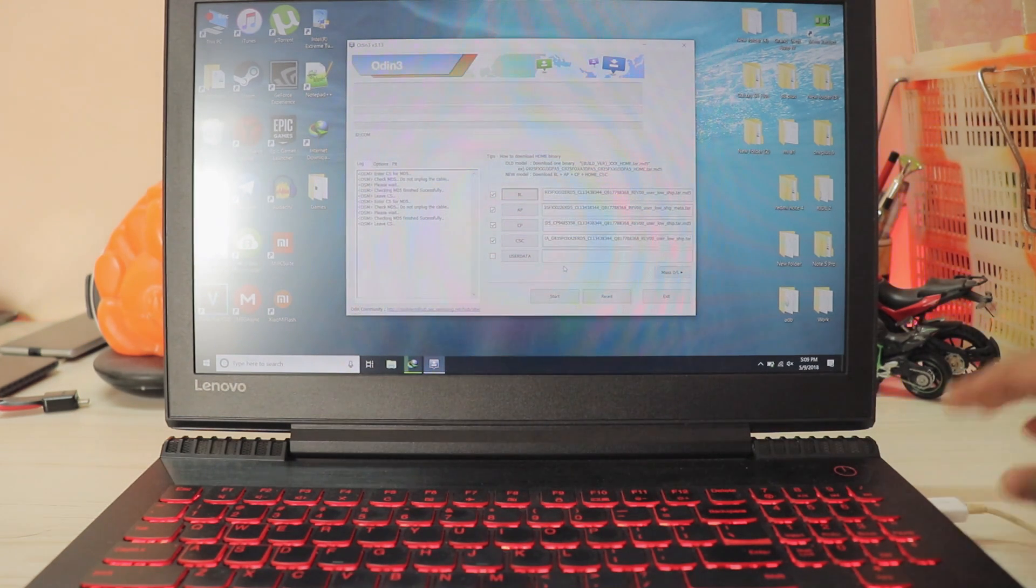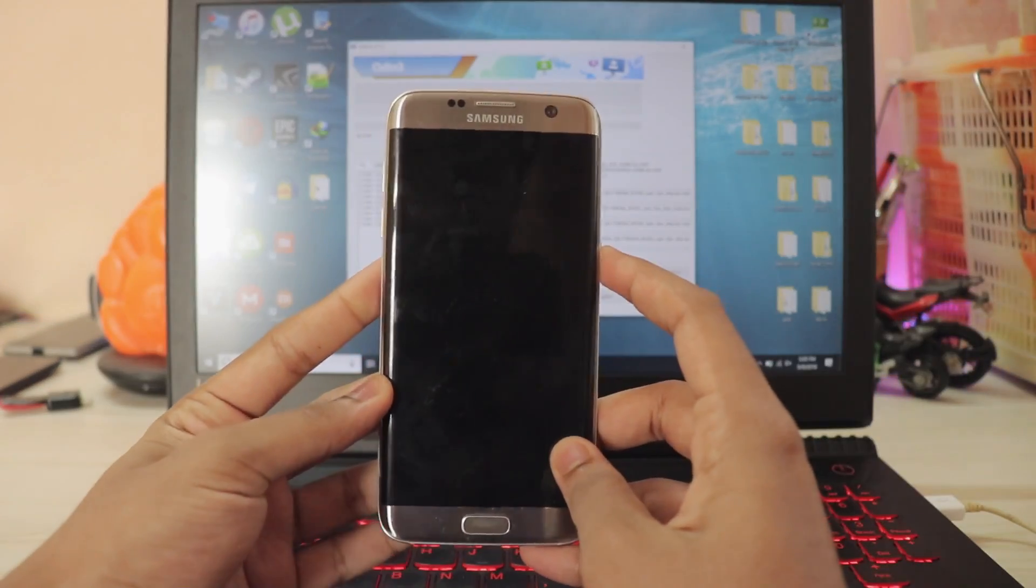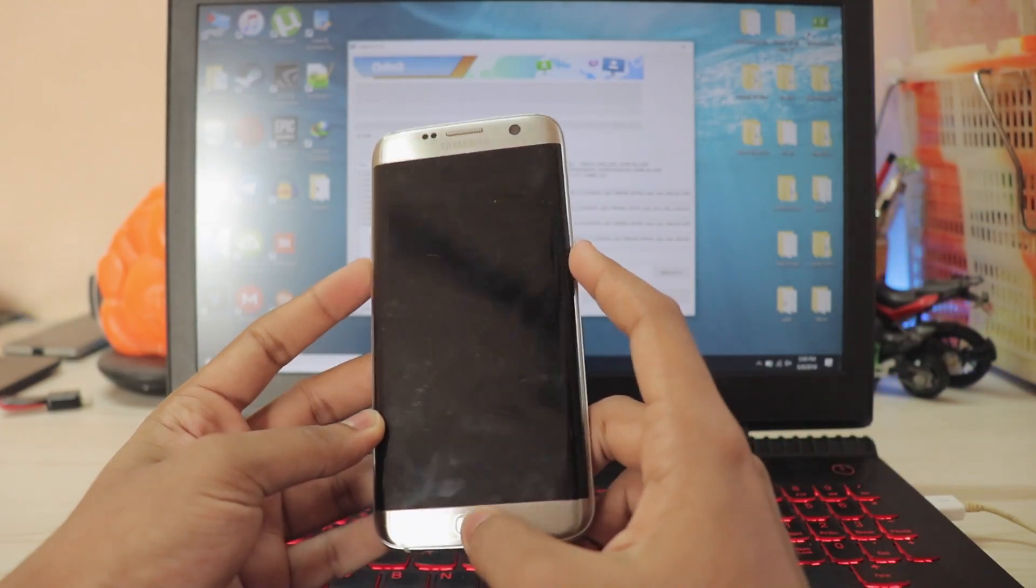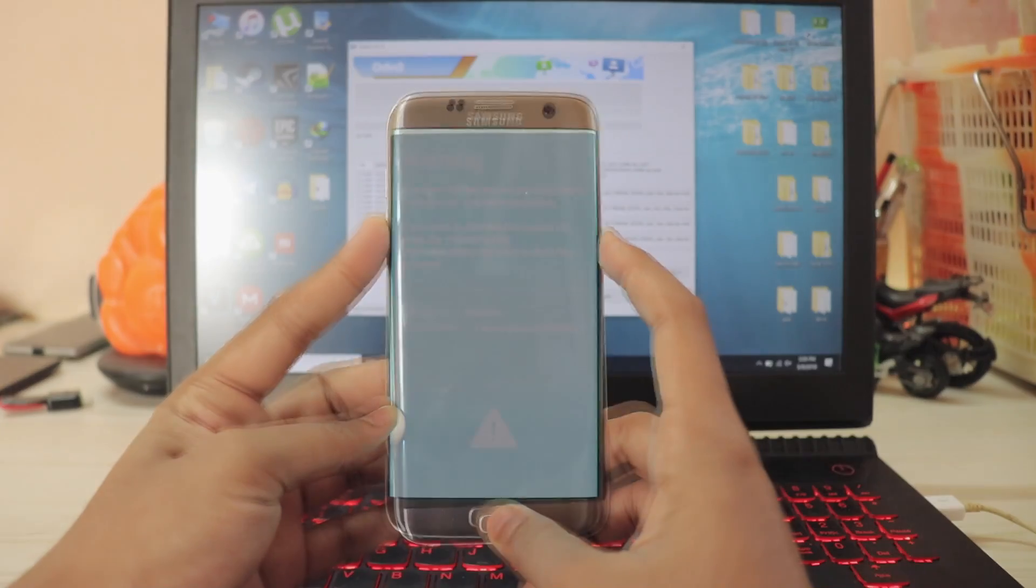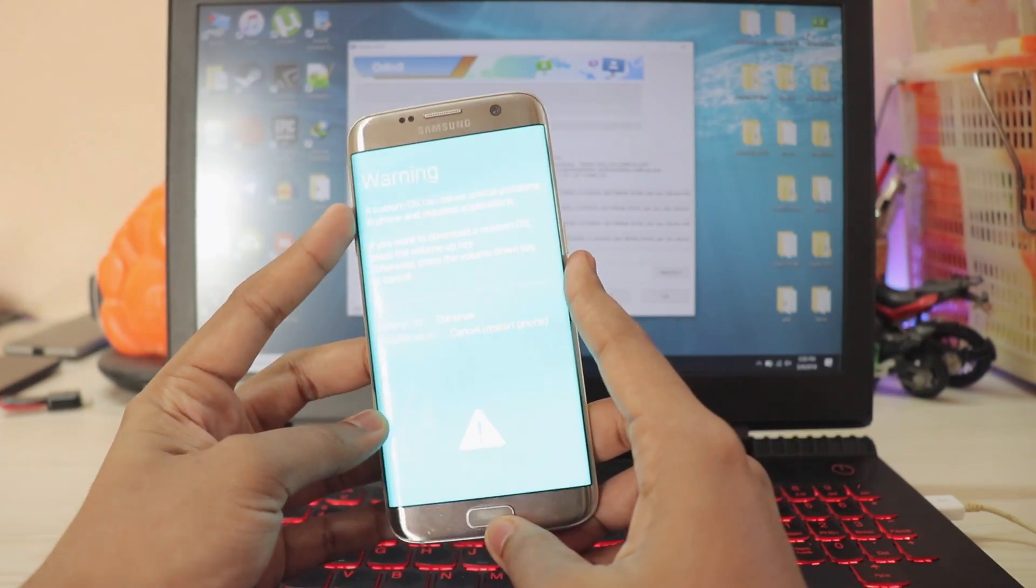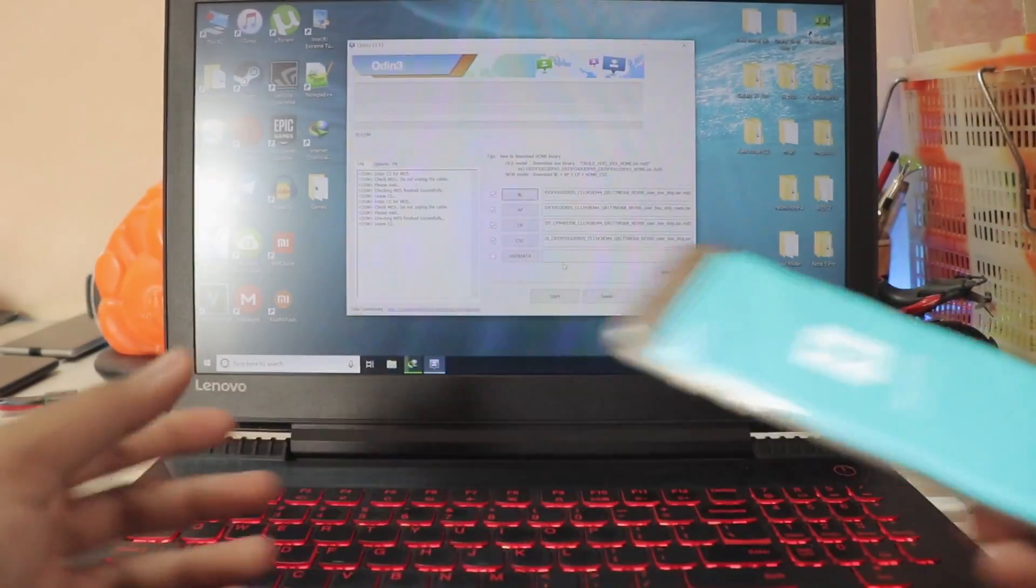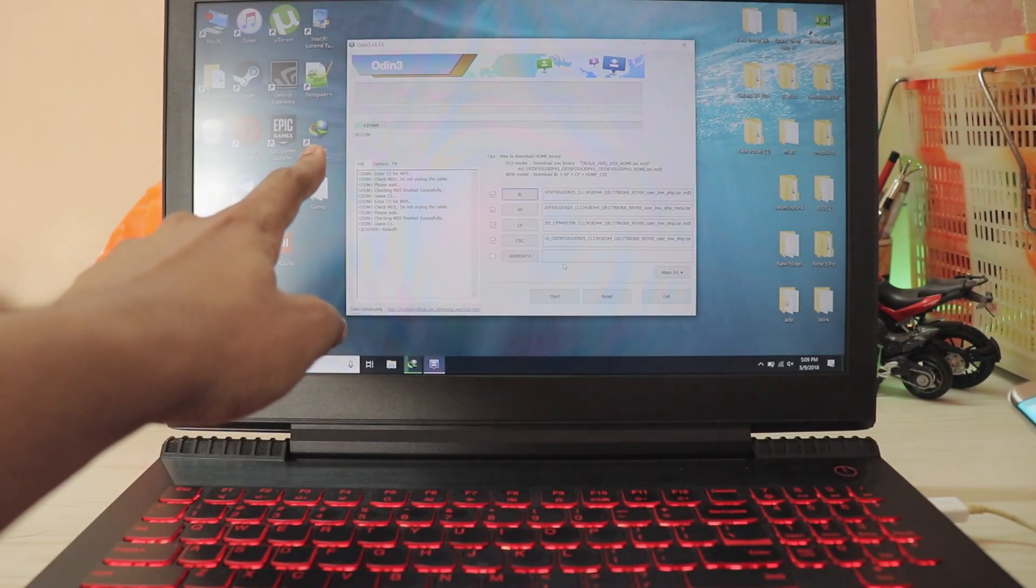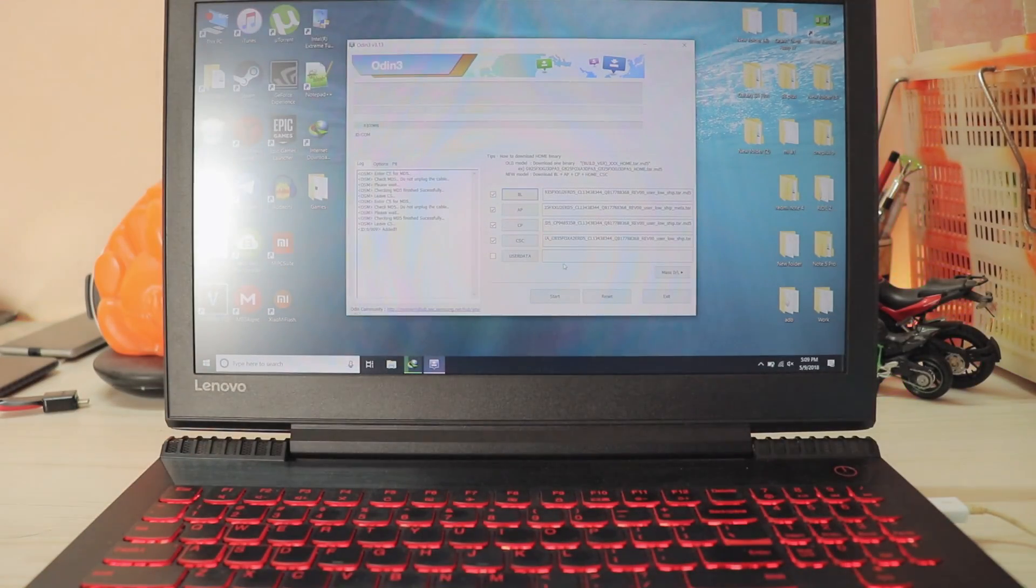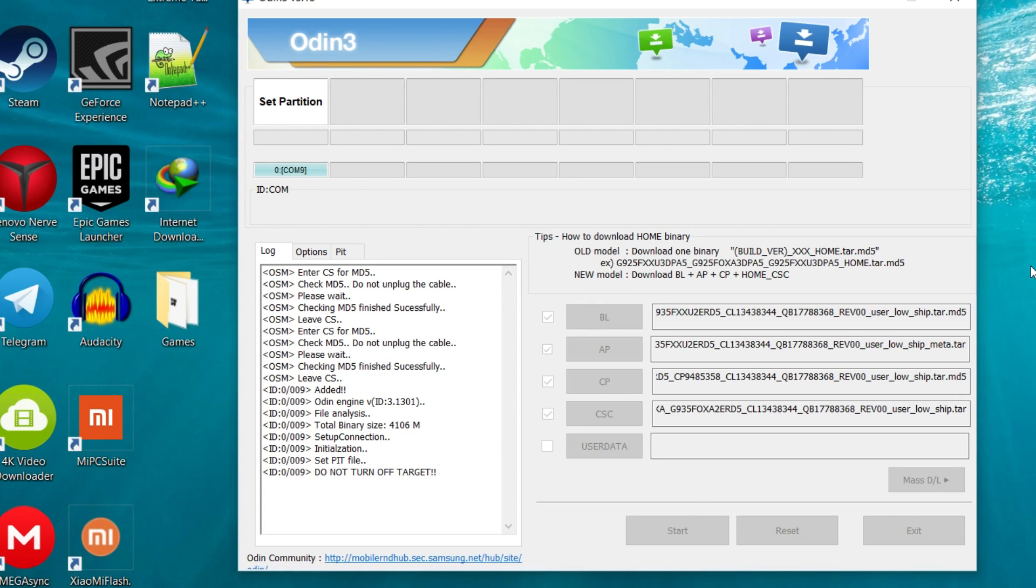I know this is a bit tricky part but just listen carefully. Attach the USB to your laptop or PC that you have. Grab your S7 Edge, hold on your Home, Power and Volume Down at the same time just like this. Once you see this, press Volume Up, connect the phone. If you install the USB drivers correctly it should be saying COM 9 or 7 according to the USB driver. Hit Start and this process would actually take one to two minutes.